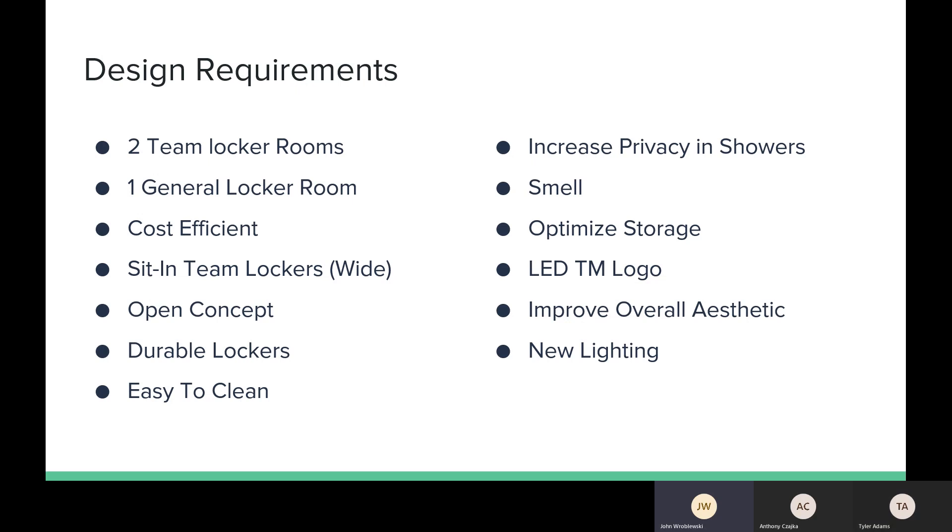The showers need much more privacy. The smell needs to be able to get rid of, and we need to be able to keep it smelling good. We need to optimize the storage. Some sort of logo we were thinking of that could bring up team spirit. We need to improve the overall aesthetic and all of the lighting needs to be changed.